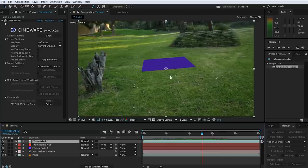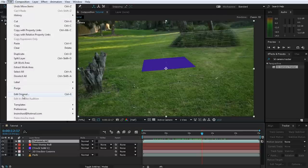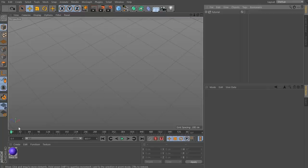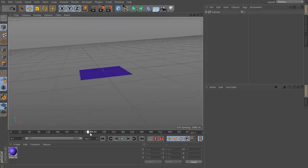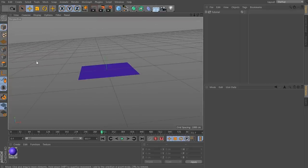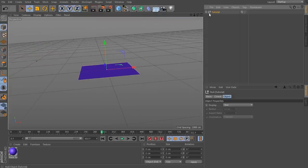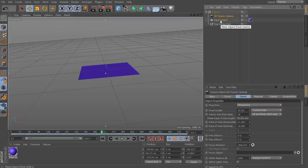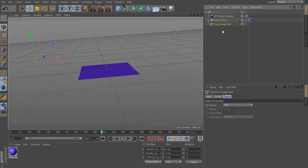Now let's create an actual 3D object to place in our scene. With the Cinema 4D layer selected, go to Edit and select Edit Original. This launches Cinema 4D Lite, which comes included with After Effects CC. If you scrub through the project you can see the tracking solid and the null object attached to the tree stump. In the scene browser you'll find all the exported elements — the 3D camera tracker, the tracking solid, and the tree stump null — which is really useful for identifying where everything is in your scene.